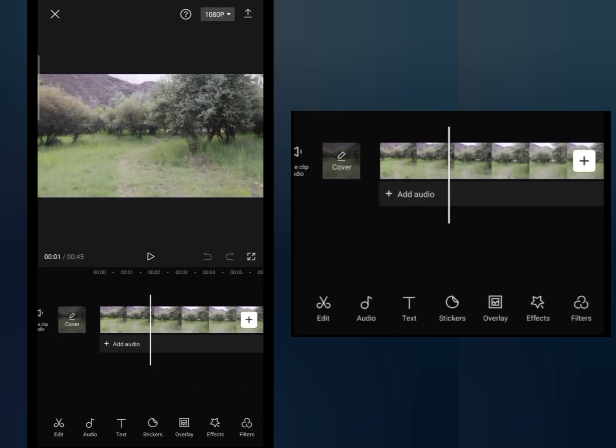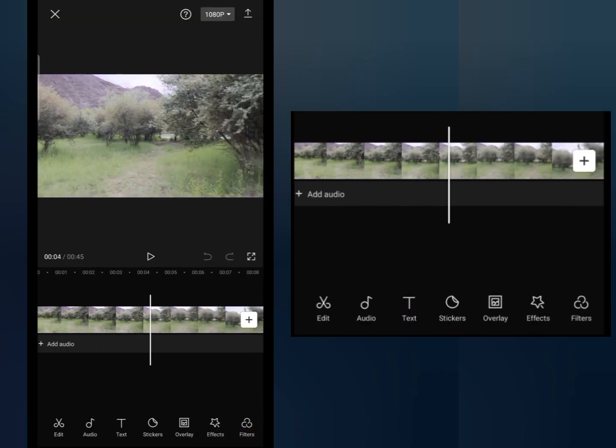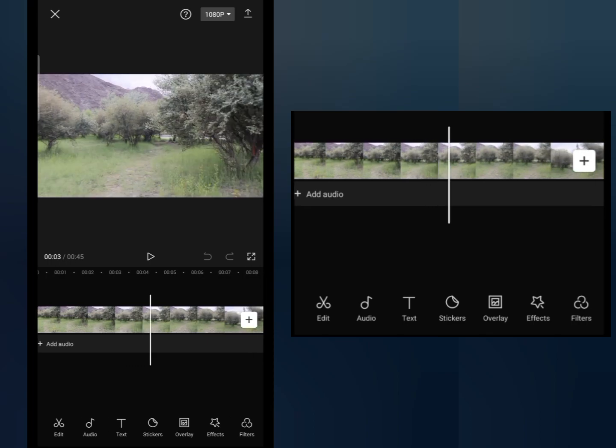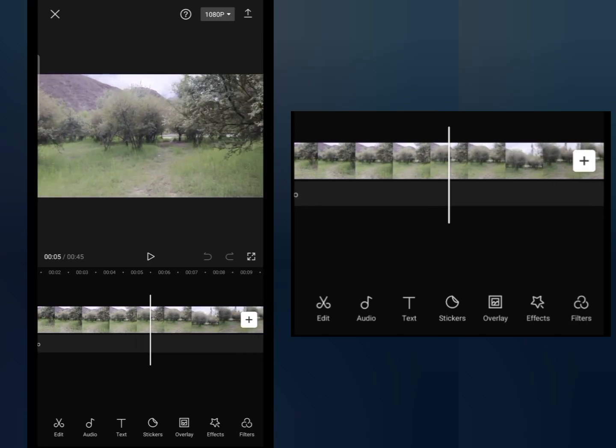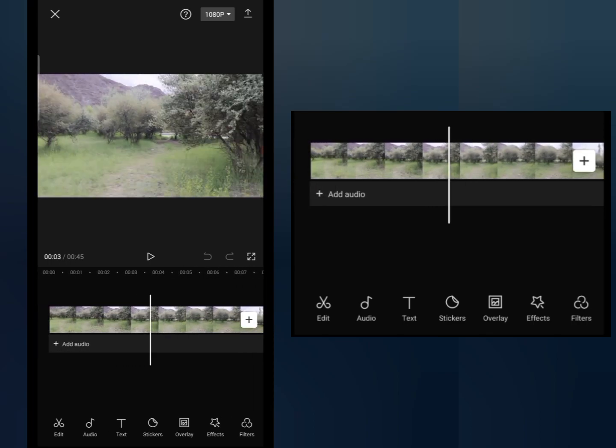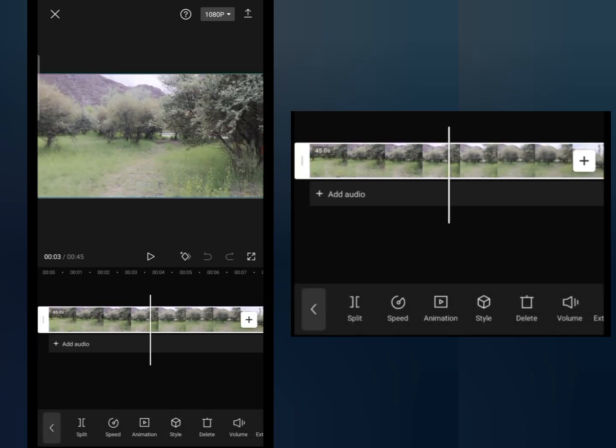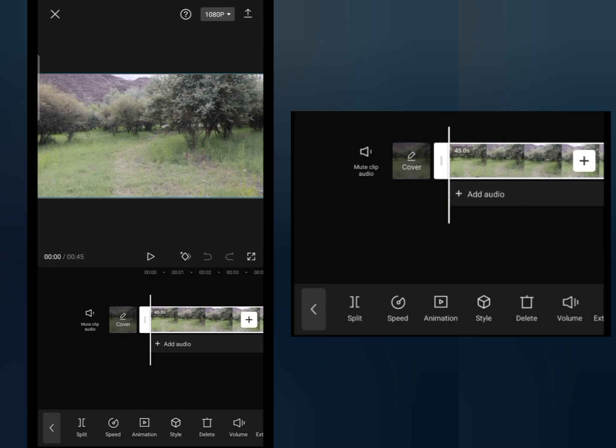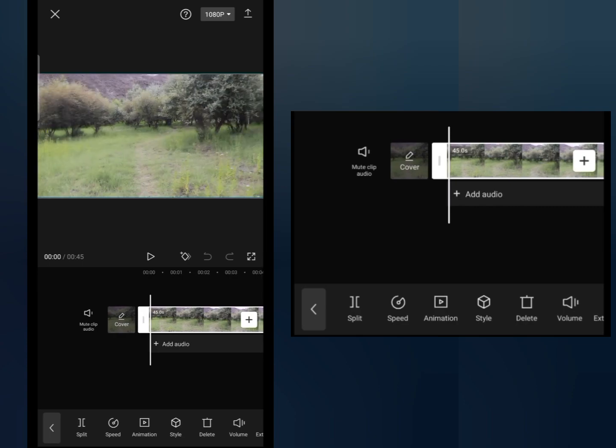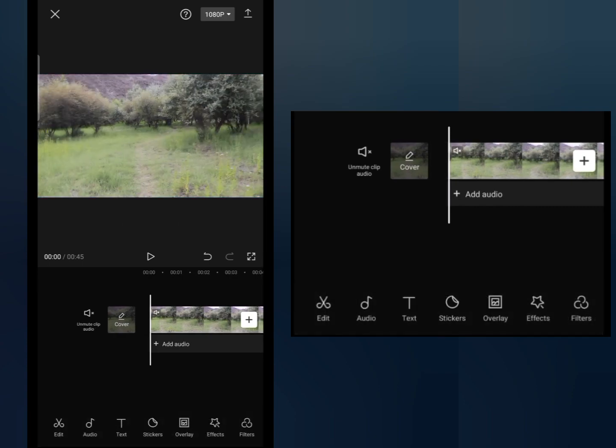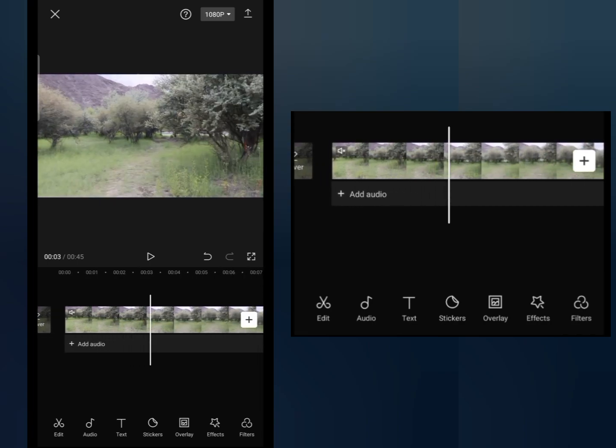Now you can see here this is a nature type of video. First of all, I will mute the sound of this clip. Now to add music, you can see the audio option among all these tools. Second option is audio, tap on it.